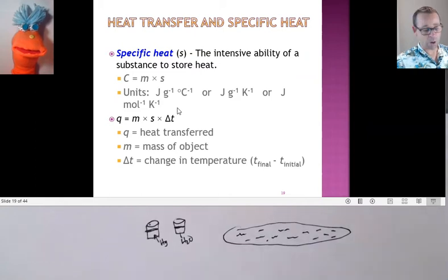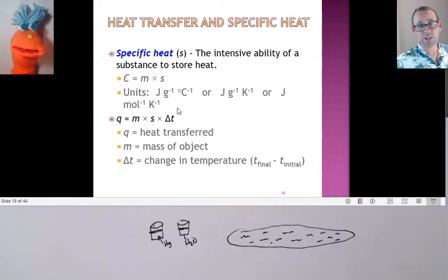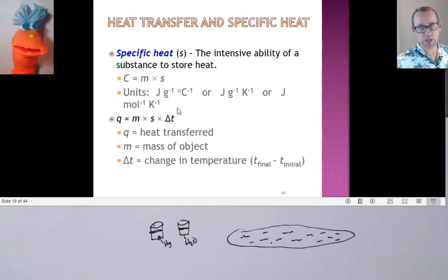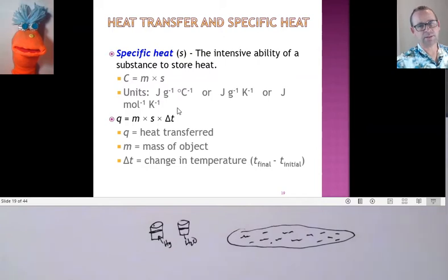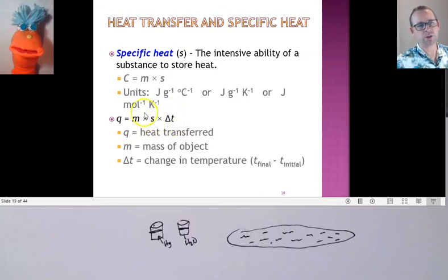How much energy is required depends on the type of material, how much of that material, and what kind of temperature change you're after. If you want just one degree Celsius change, it takes a certain amount. But if you want a 10-degree Celsius change, it's going to take 10 times as much. So the specific heat is the amount of energy necessary to change one gram of your substance one degree Celsius. The change in temperature is the number of degrees Celsius you're after, and the mass is the amount of material.